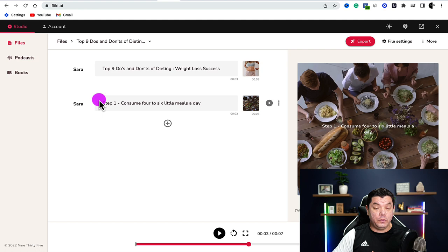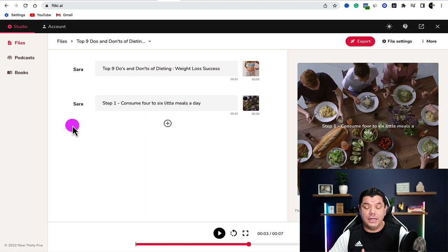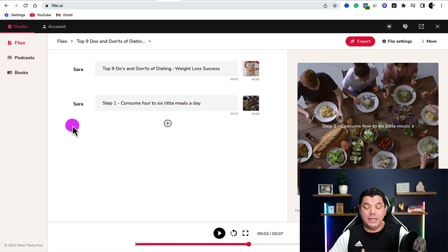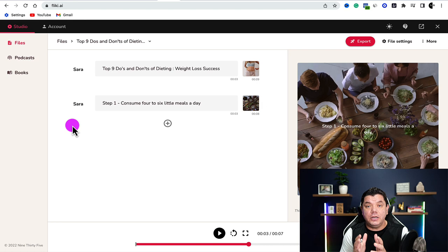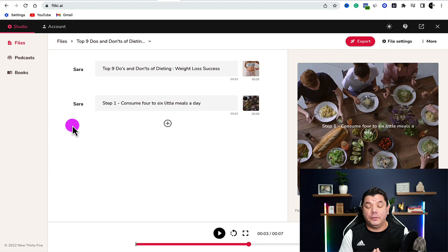The cool thing about this software is you can click onto the voiceover and very easily change it for different sections. After completing all nine points, I'm going to show you how to change this to short-form content for YouTube Shorts, Instagram Reels, TikTok, etc., including how to add text overlays and music.